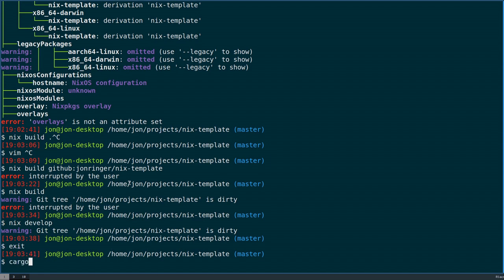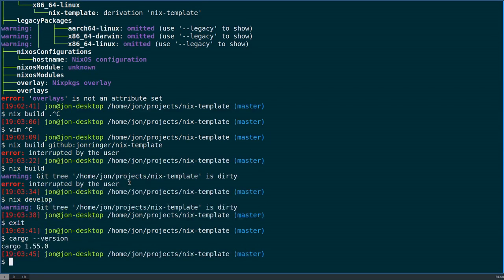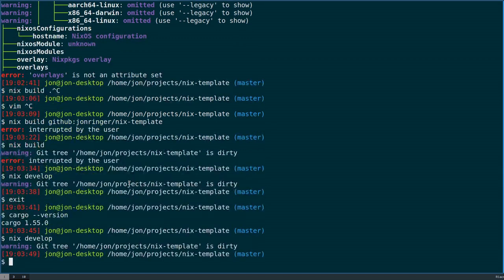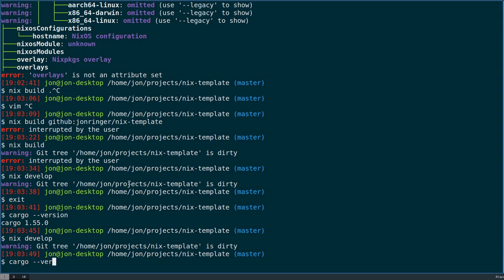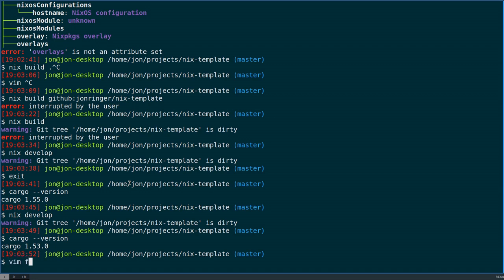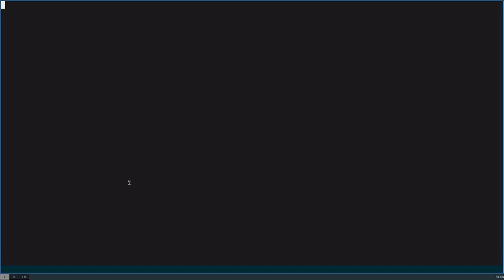Also, the nix develop is somewhat similar. Actually, let me get out of that. I should have cargo. My default system is 1.550. But then, if I go into here, cargo version, you can see that I haven't updated the Flake on this repository for a while. I actually got an older version of cargo. But people are able to share my environment as well.